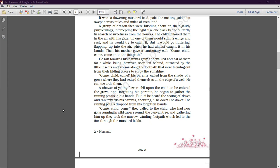The child ran gaily and walked abreast of his parents for a while, but was soon left behind again, attracted by little insects and worms along the footpath that were teeming out from their hiding places to enjoy the sunshine. The mind keeps on getting distracted.